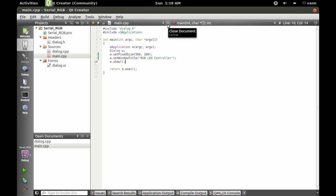That's a pretty quick GUI. Let's move into the code now.